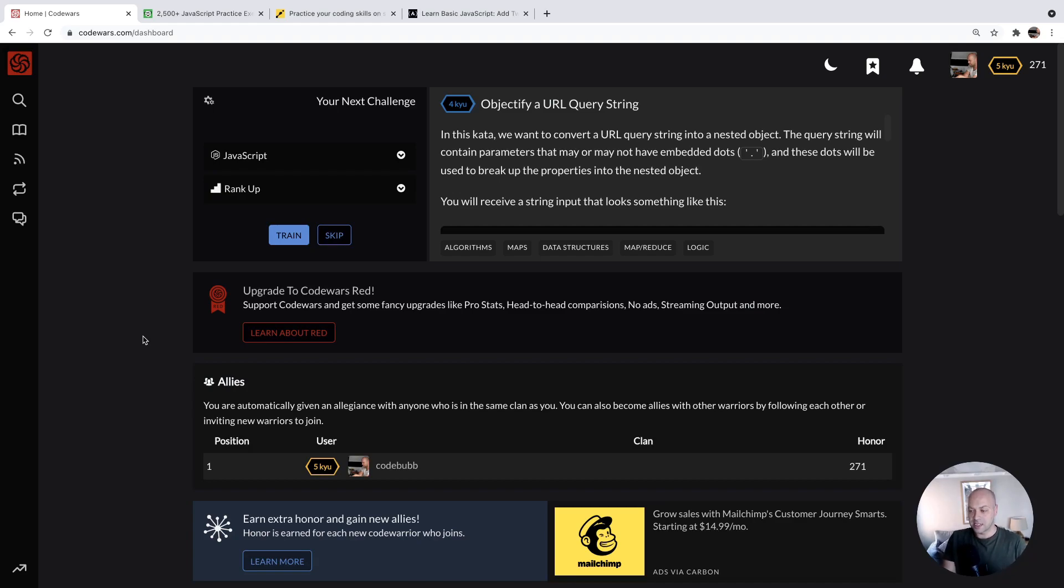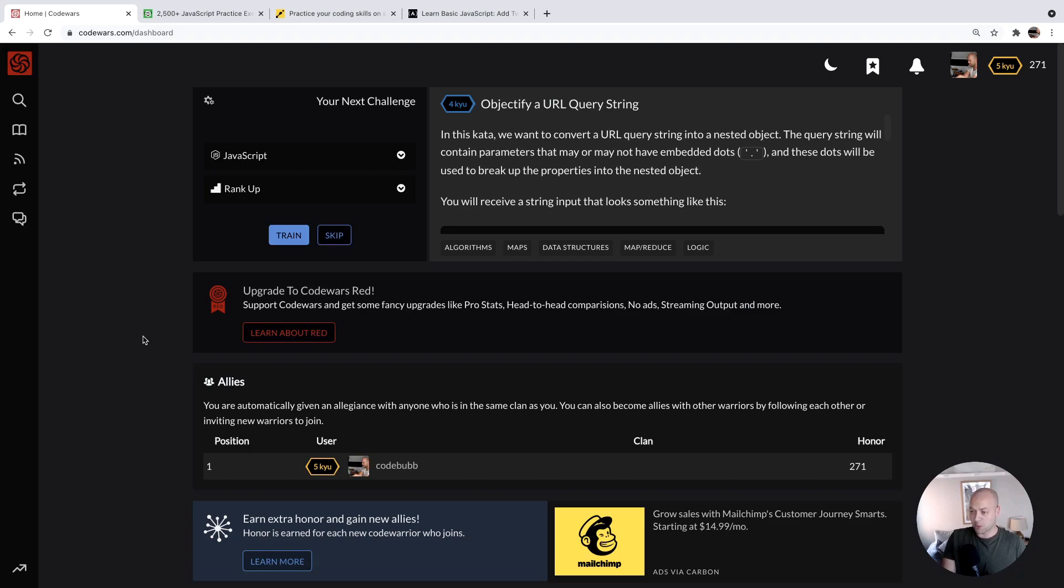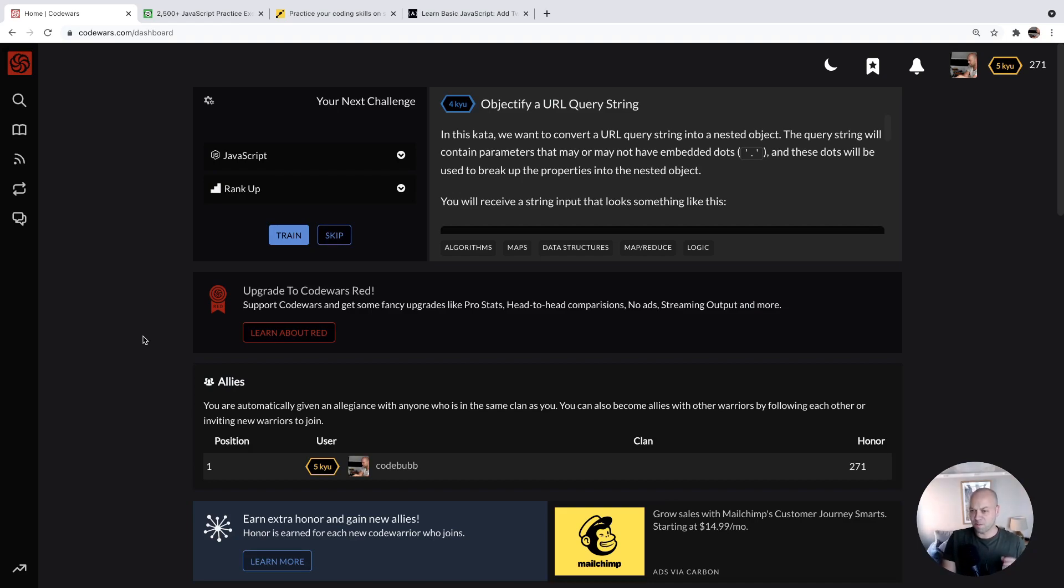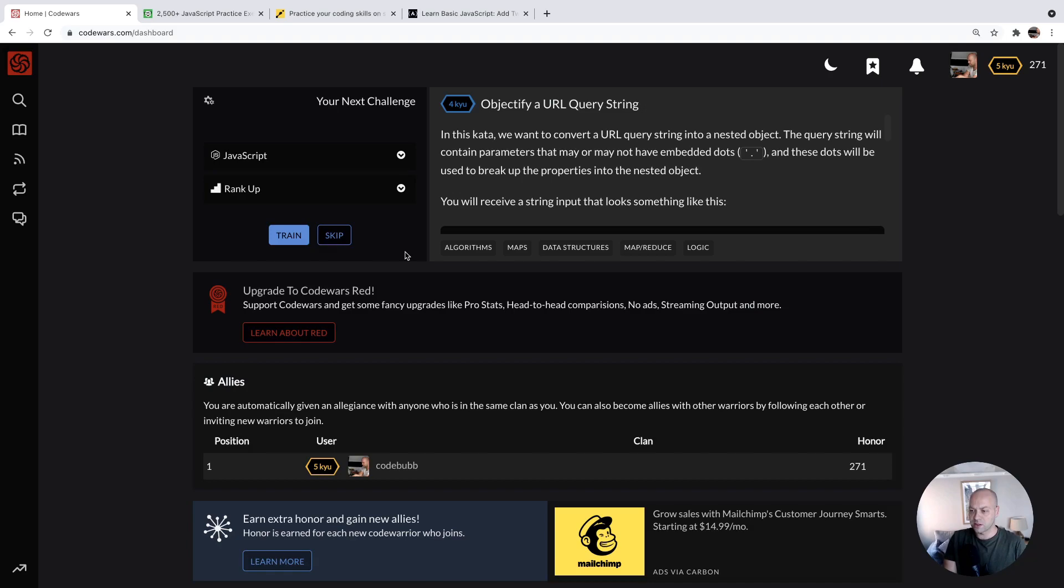So the first website is codewars.com and you might be familiar with this already, it's quite popular. There are lots of different problems that you can solve on here, ranging from really beginner functions that need to be implemented right all the way up to complex problems that need some kind of mathematical and algorithmic knowledge to solve them. So it's worth having a check out, even if you just start off with the beginner challenges.